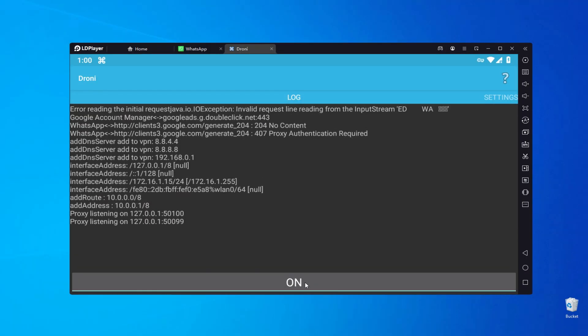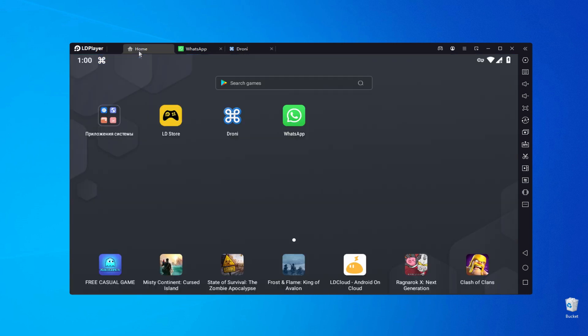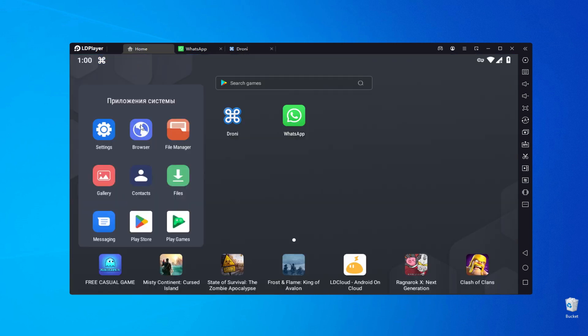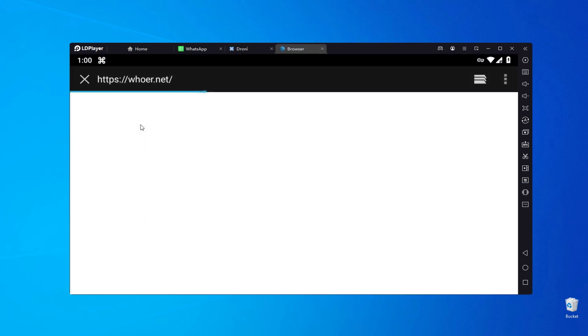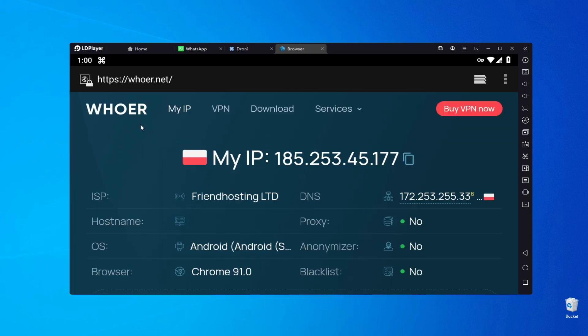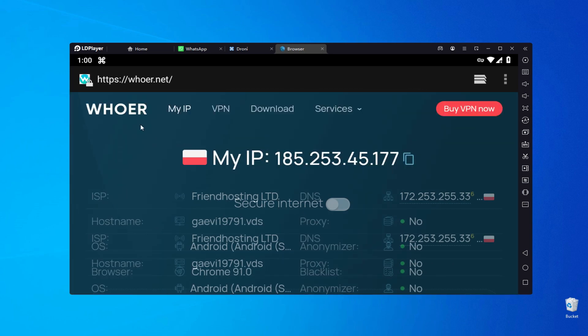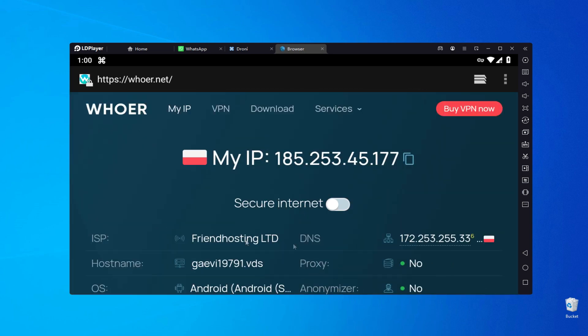Once the data is entered, return to the Log tab and switch the proxy on by pressing On. You can check the connection on the whore.net website to confirm that your location has changed, indicating that the proxy is in operation.